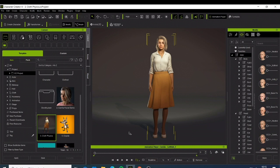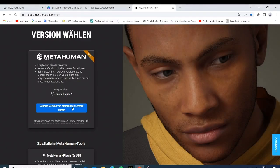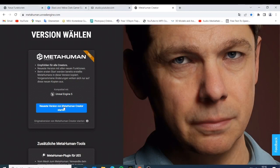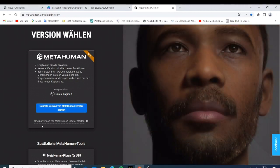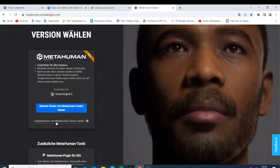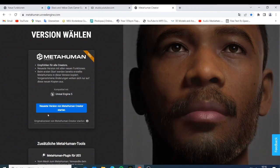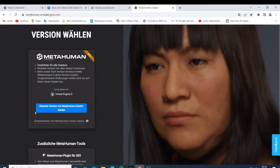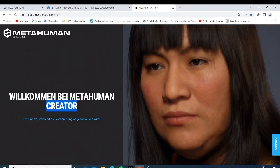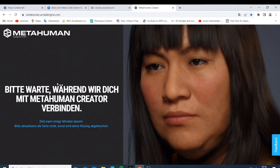So let's get started. This is what Character Creator 4 looks like, and here I have the MetaHuman - there are so many videos about it online now. They have the new version and the original version of the MetaHuman creator. I'm going with the new version that we've been waiting for.